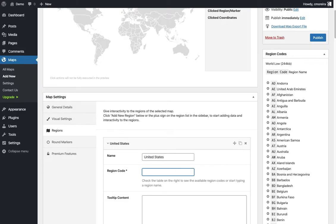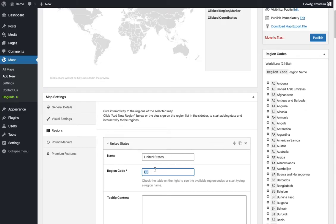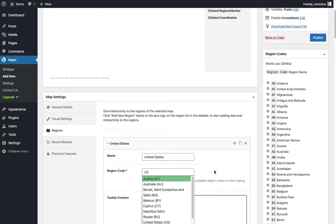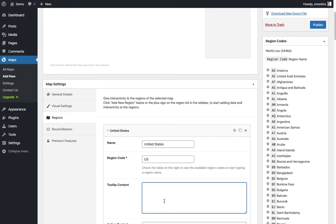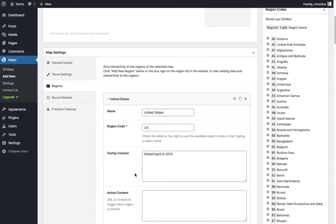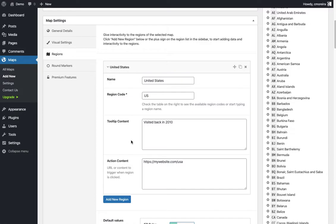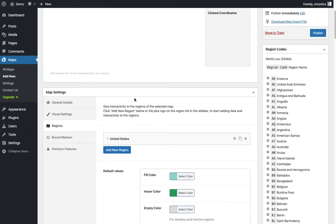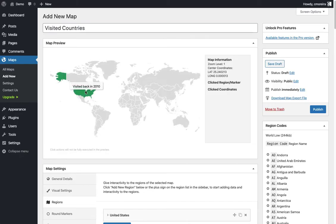The region code is in this case the two letter code. If you don't know it or the list is too long, you could start writing the name of the country or region you want and it's gonna auto-complete it for you. Here we know it's US. The tooltip content - let's write 'Visited back in 2010', let's say. The action content usually is the URL you want to open, in case you have a list of articles or something. If we go up to the preview, we can see US colored in, open tooltip content we wrote.